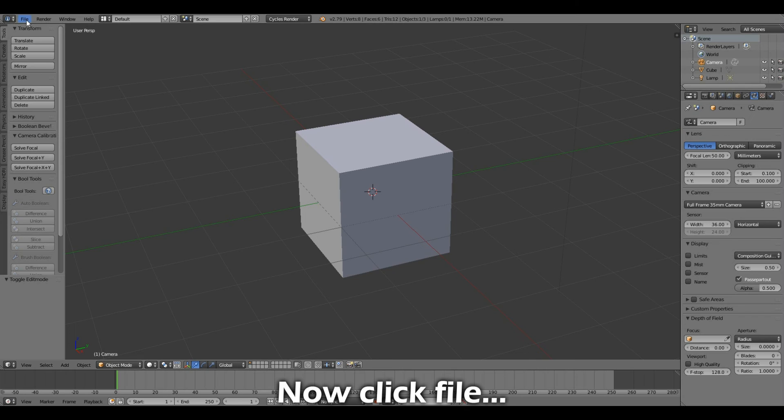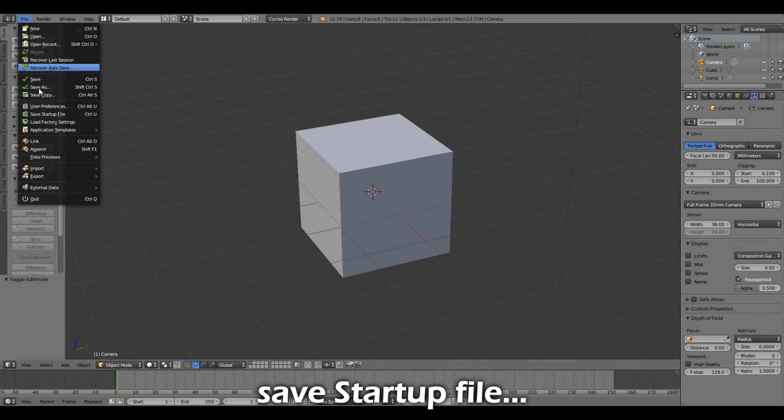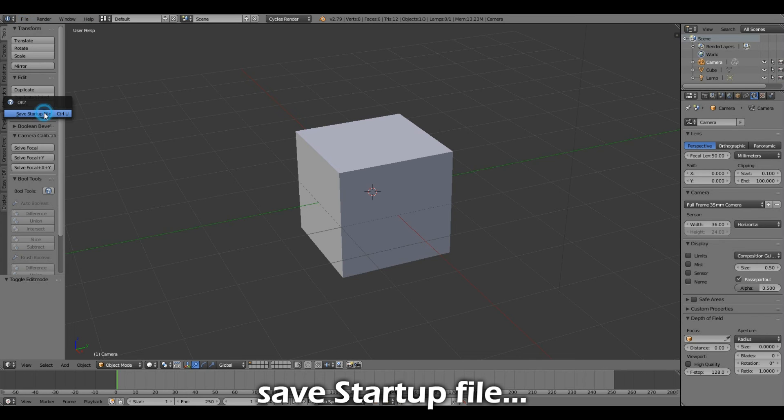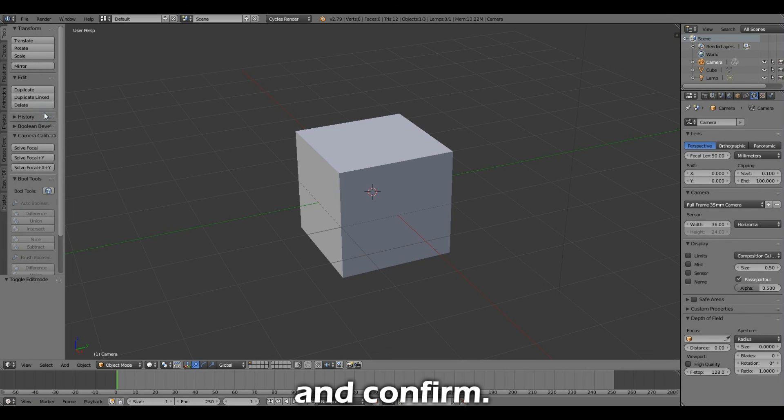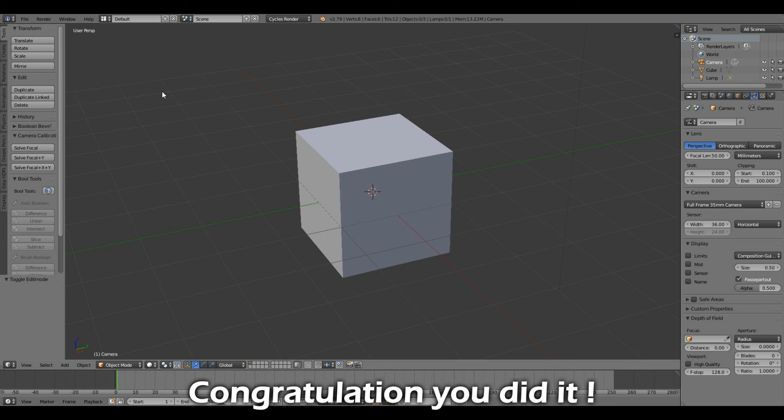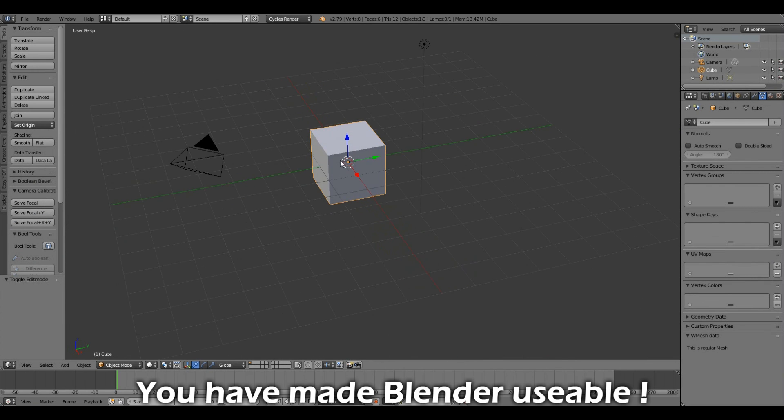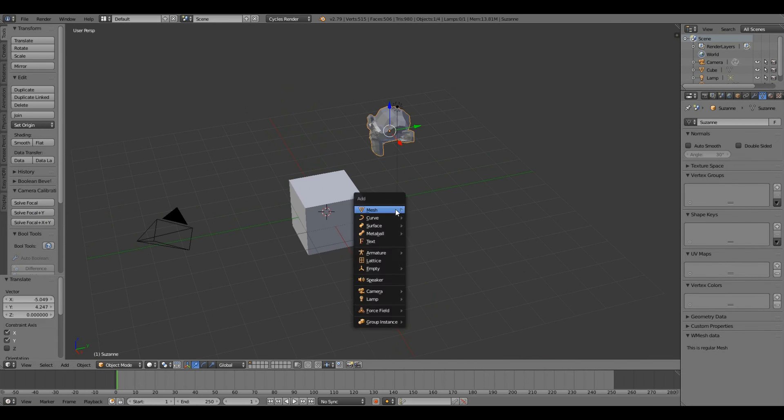Now click File, Save Startup File, and Confirm. Congratulations, you did it! You have made Blender usable.